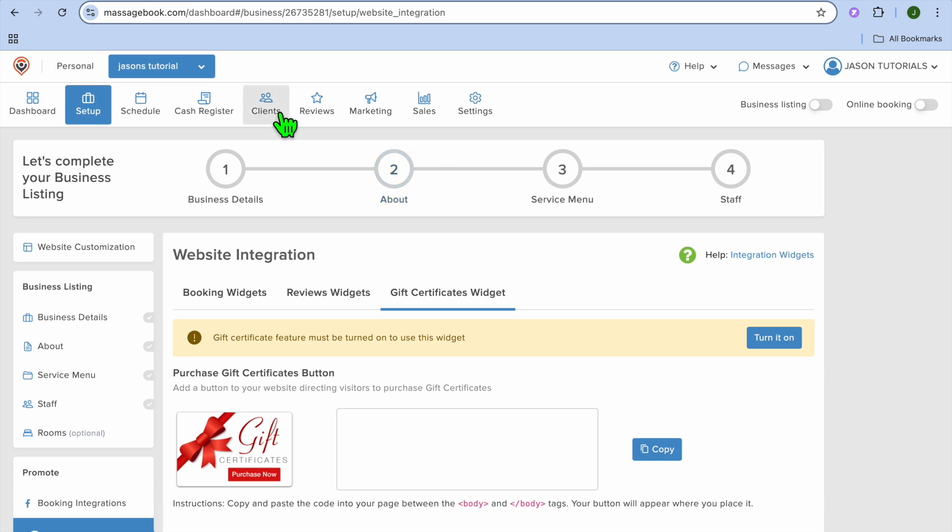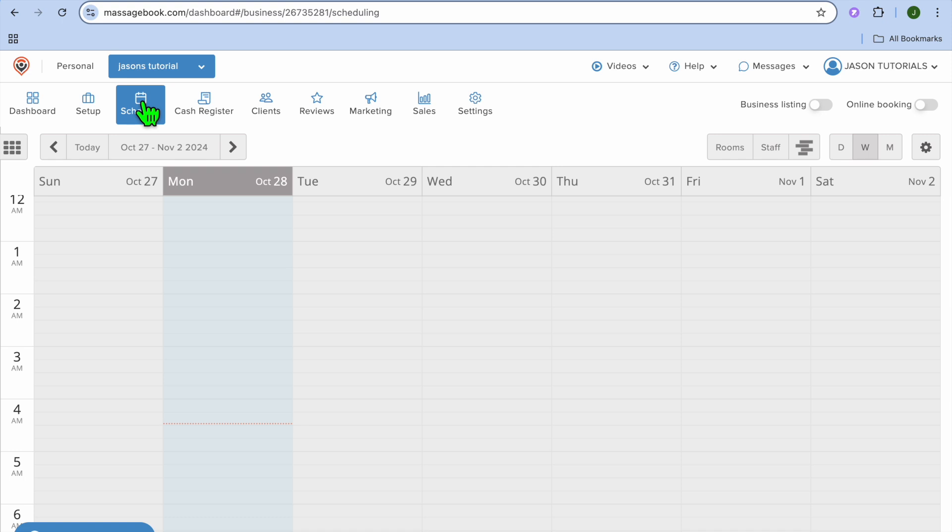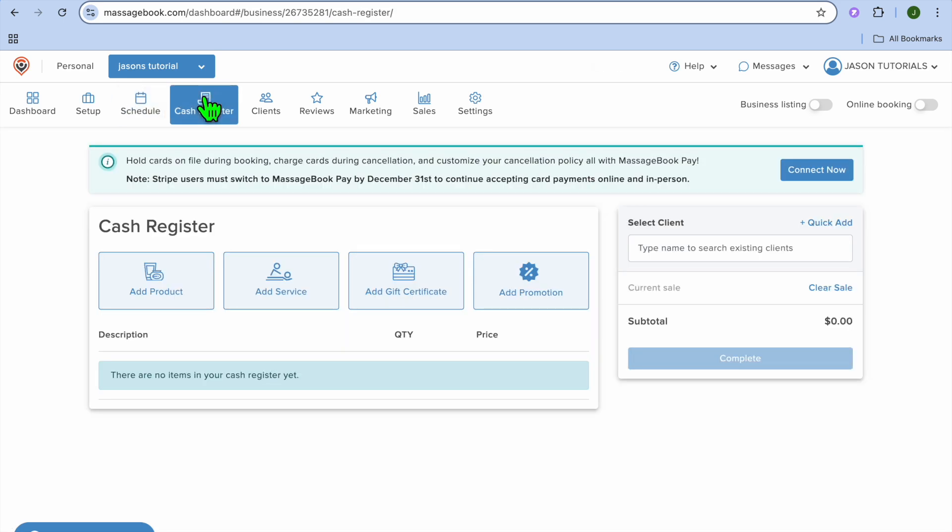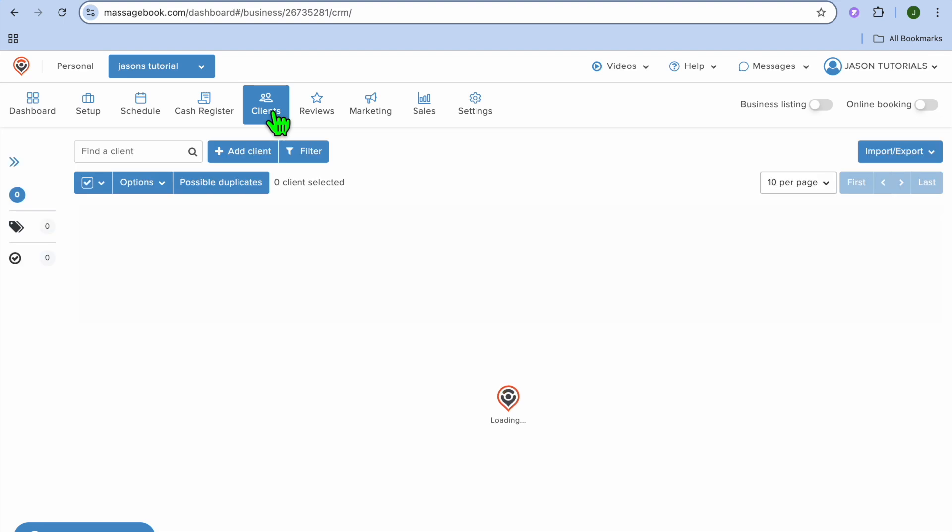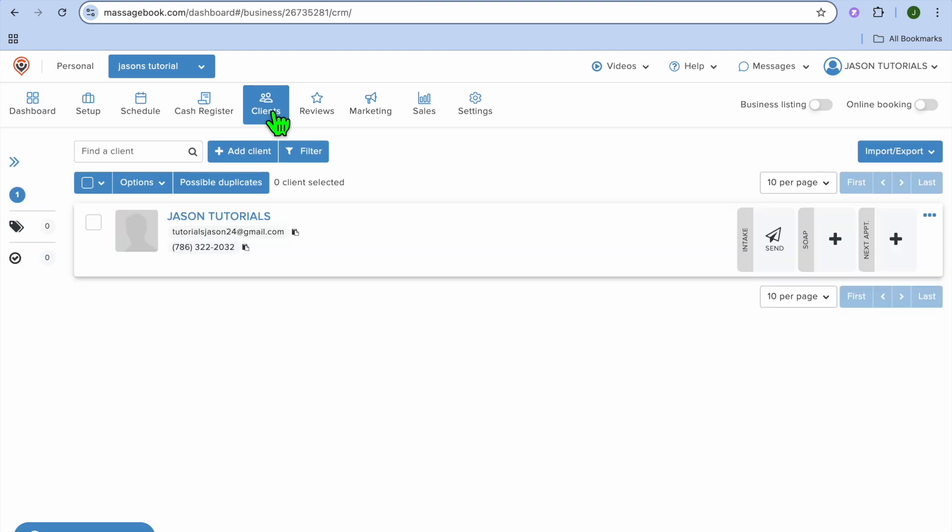Once you're finished setting it up, you can go to the top left hand corner and tap on schedule. You will be able to view your booking calendar. You can also view the amount of money you have received by tapping on cash register. You can also view your client list by tapping on clients, and you'll be able to see all of your clients.